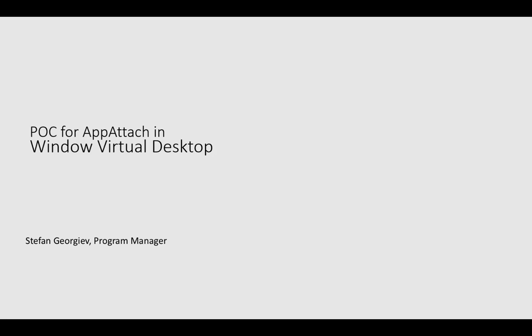Hello, my name is Stefan. I'm a PM on the Remote Desktop Services team and I'm here today to show you a proof of concept for App Attach. That's a new feature that we are planning in Windows Virtual Desktop.